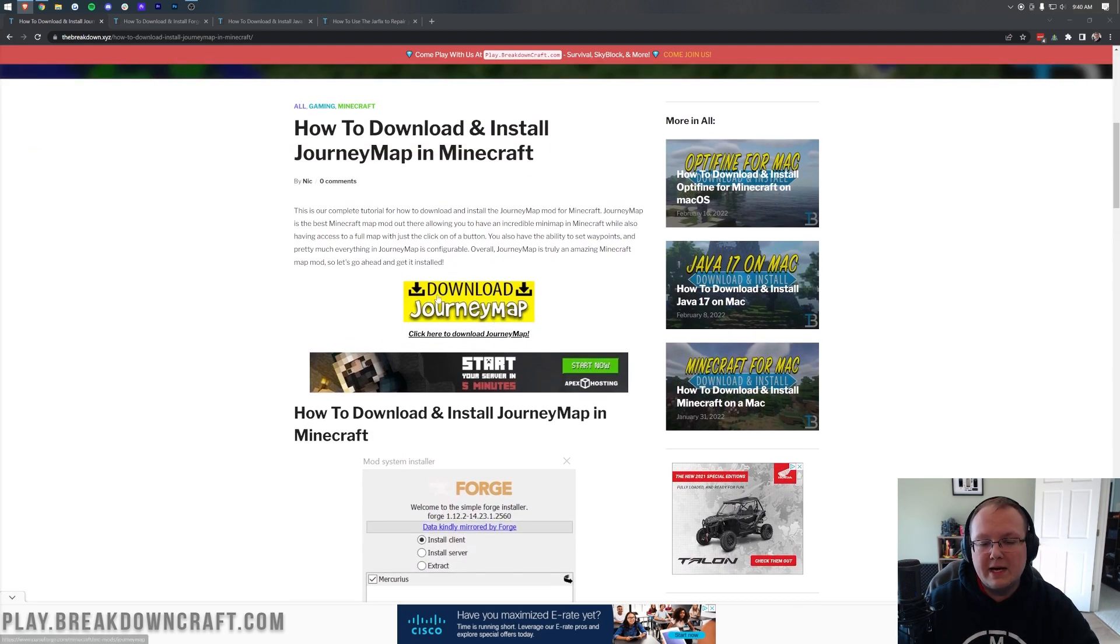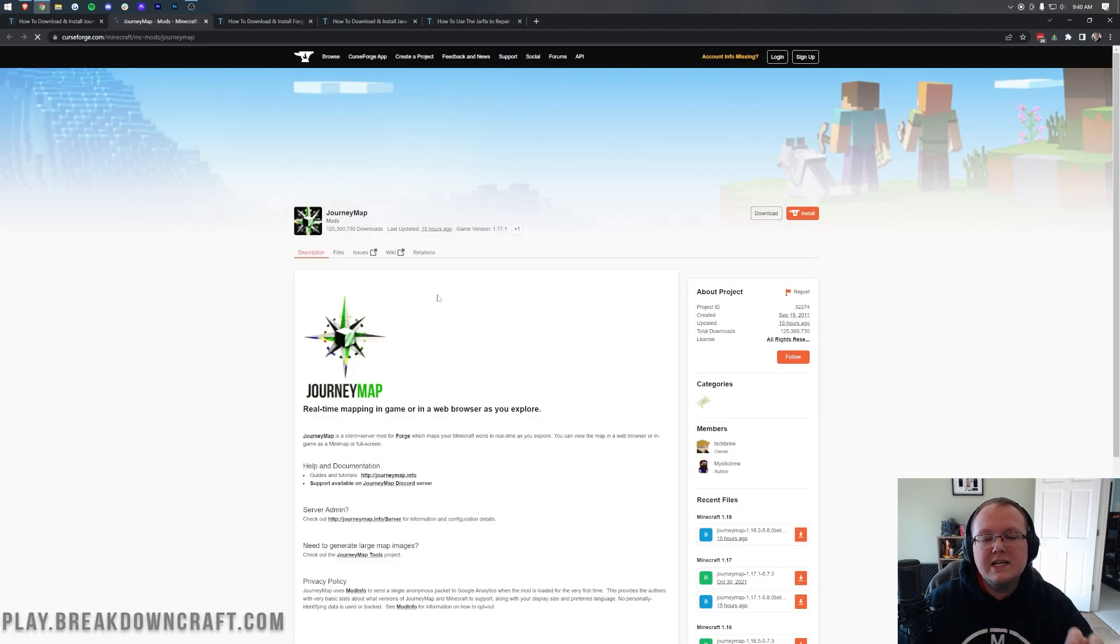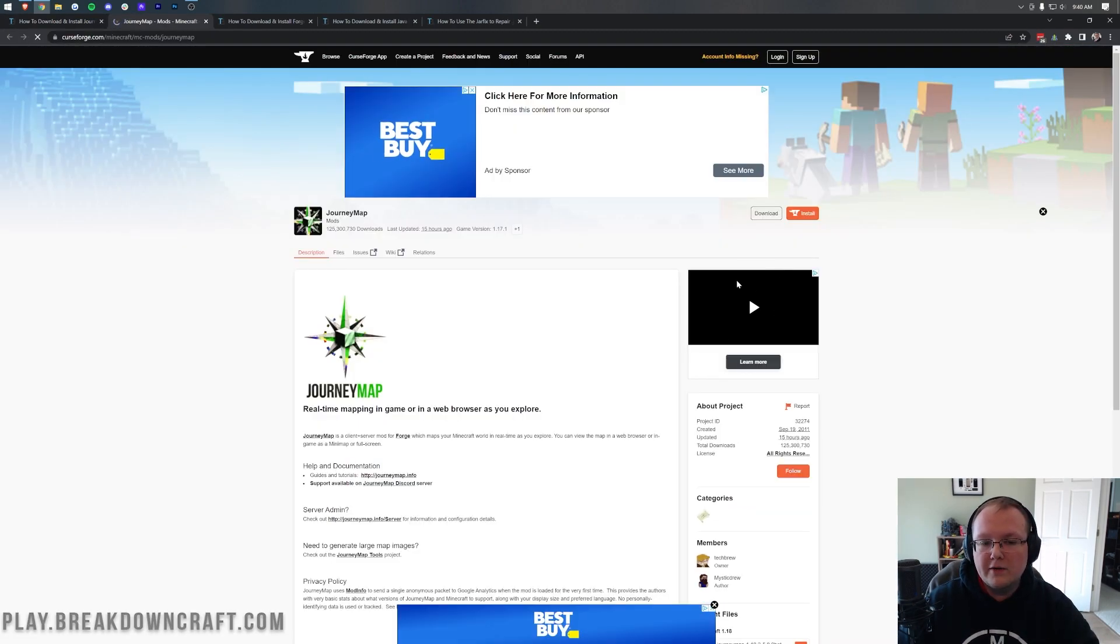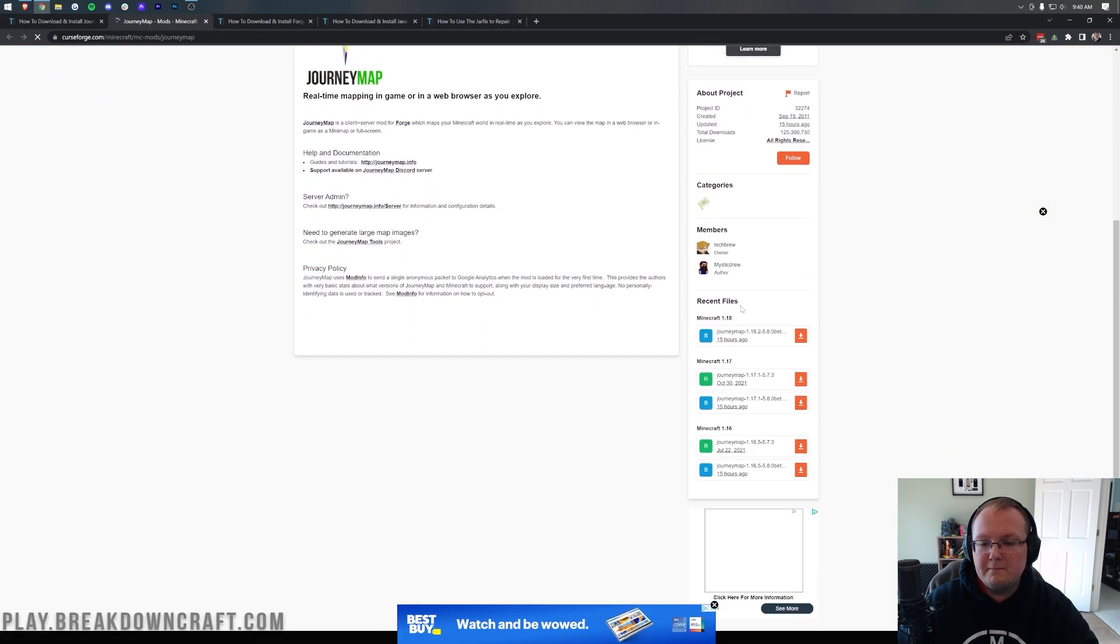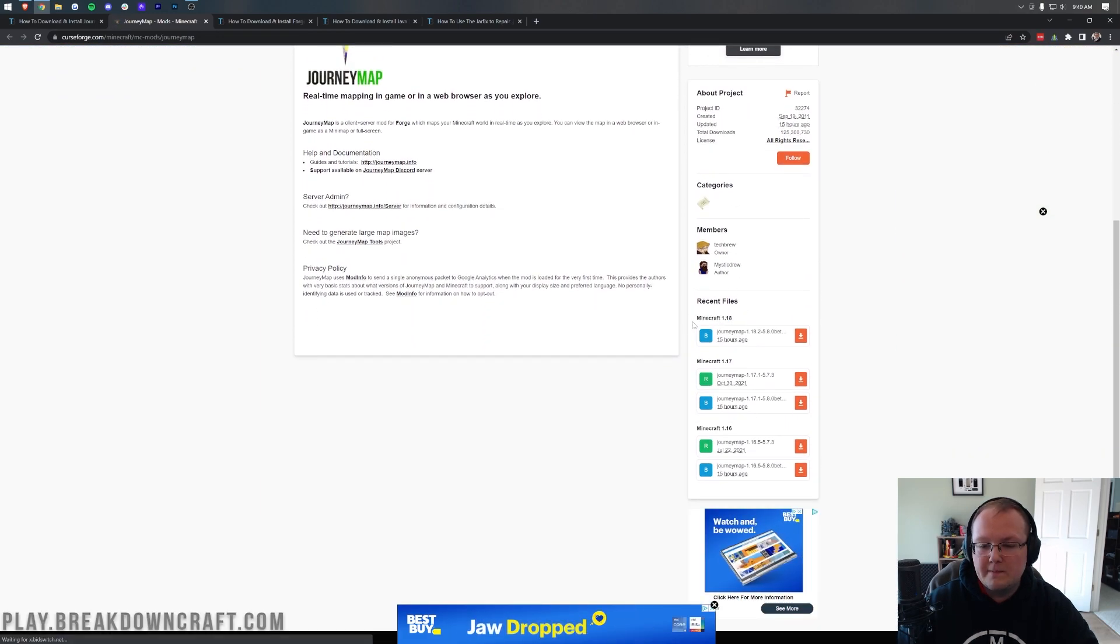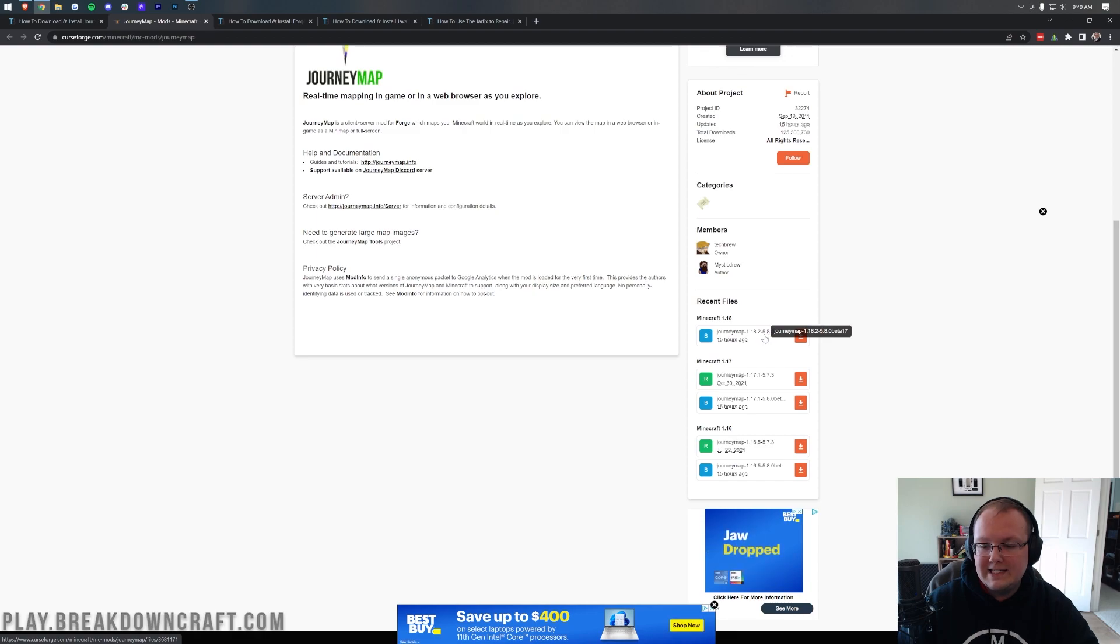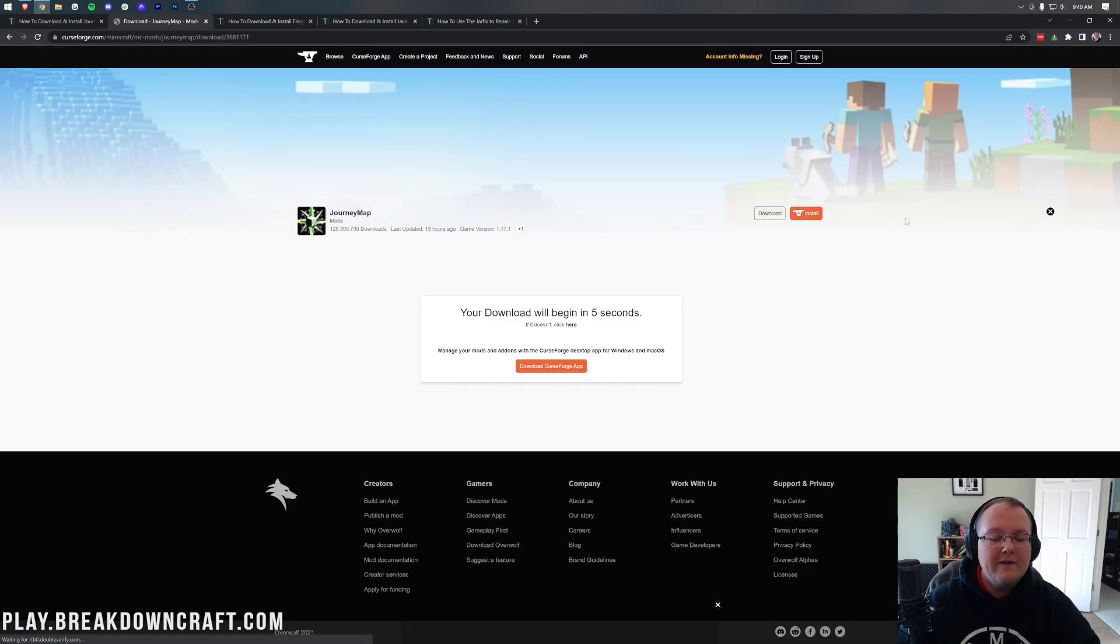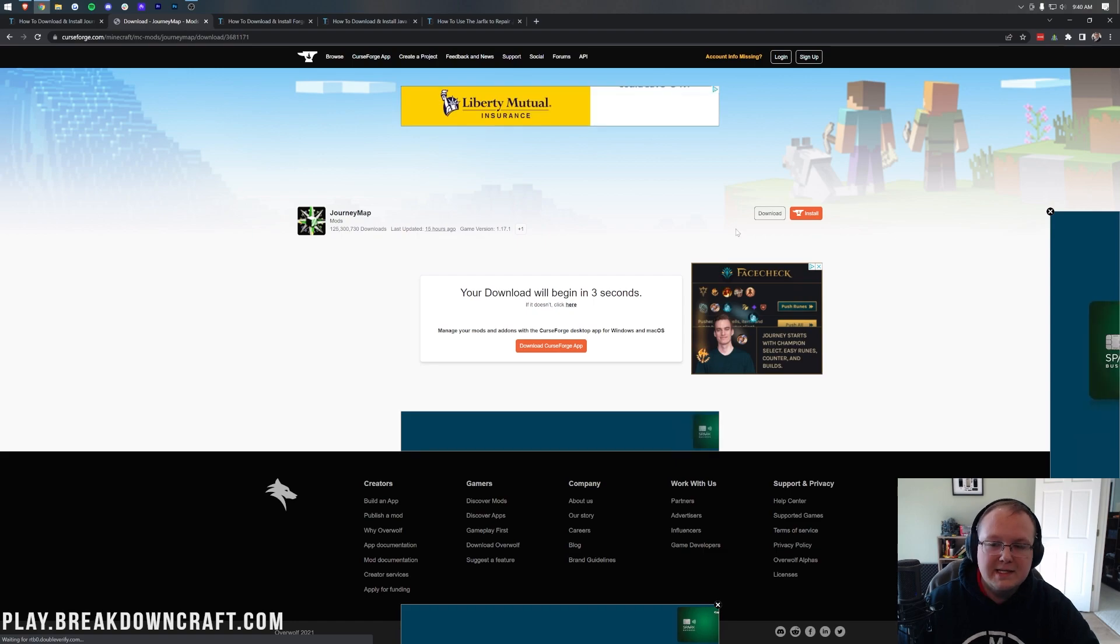Once you're here, you want to go ahead and click into the yellow Download JourneyMap button. It'll take you to JourneyMap's official download page where you want to come over here to the right-hand side and scroll down until you find the Minecraft 1.18 section. Under that, you have JourneyMap 1.18.2 and click on the orange download button at the right of it for the download to start after a few seconds.